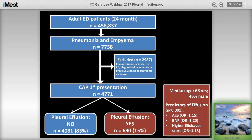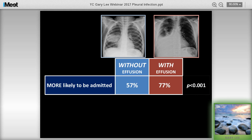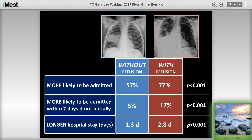85% did not have a pleural effusion on their imaging in the ED, but 15% did. Comparing the 15% that had a pleural effusion right from the beginning: they were older, had higher BNP levels, and higher comorbidity scores. More importantly, those who had a pleural effusion were significantly more likely to be admitted to hospital. Like our patient, if not admitted the first time, they're much more likely to be admitted within the next seven days - and once in hospital, they stay at least twice as long.